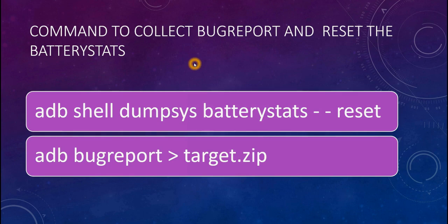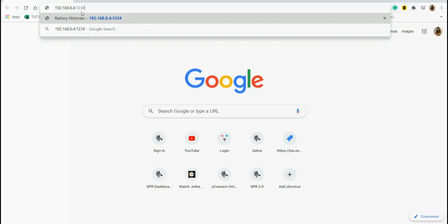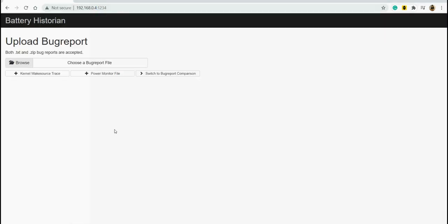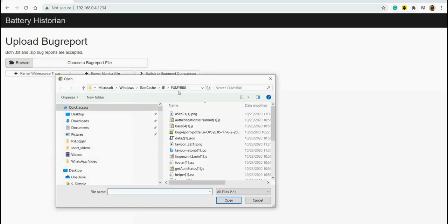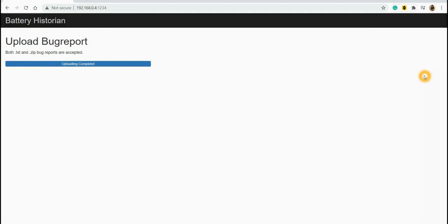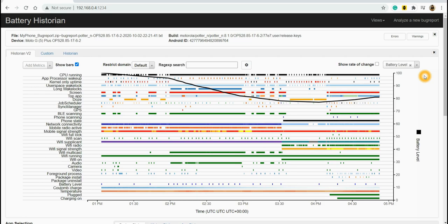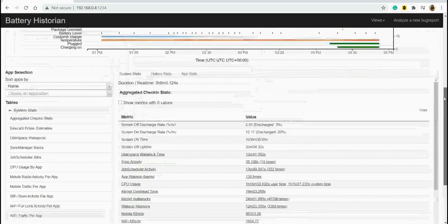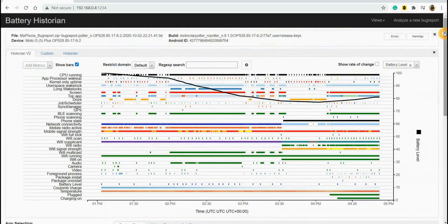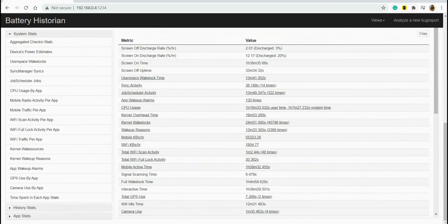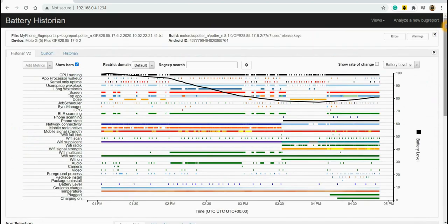Now I will show you how this tool looks — I have set it up on my computer. Here I have entered my IP address followed by colon and port number 1234. I click enter and Battery Historian is loaded. I browse to select a bug report file and click open. A submit button appears — I click it and wait a few seconds for the report to generate. The report is now generated and we have lots of data to analyze. In my next video, I will show how to analyze this data and the meaning of each value. Battery Historian is a very good tool to analyze battery consumption for your device.